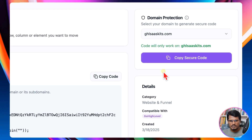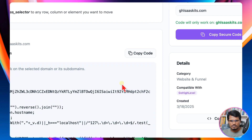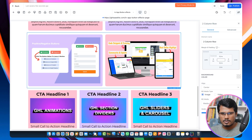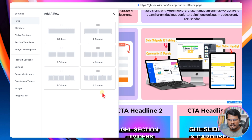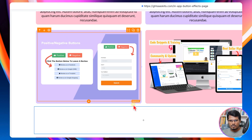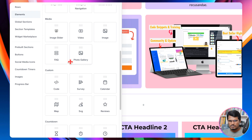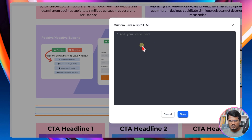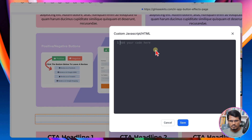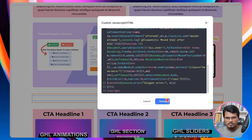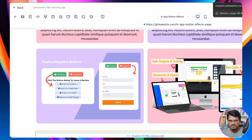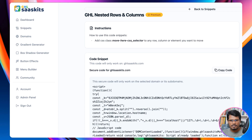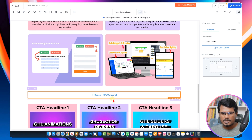After that, all you need to do is click the copy button to get this code copied, then go back to your GoHighLevel page builder and add a row. Inside that row, add an element — the custom code element — then open that code editor and paste the code you just copied from the JSON code snippets library.